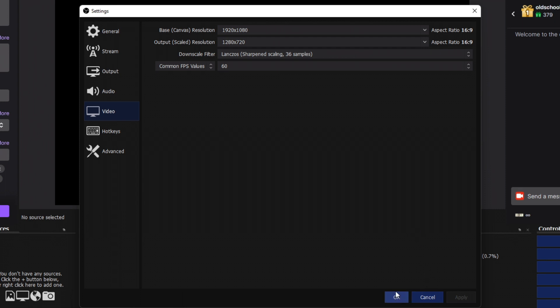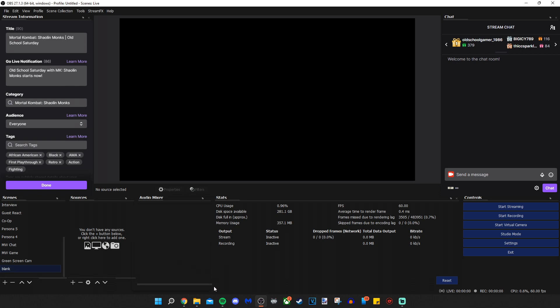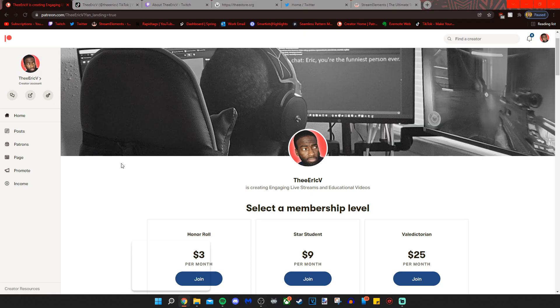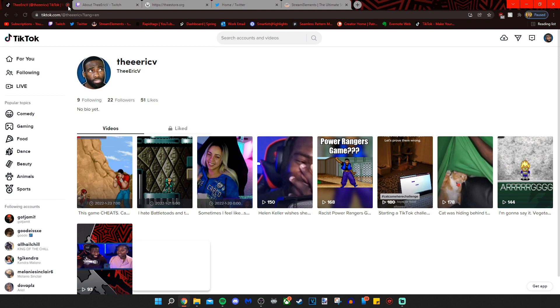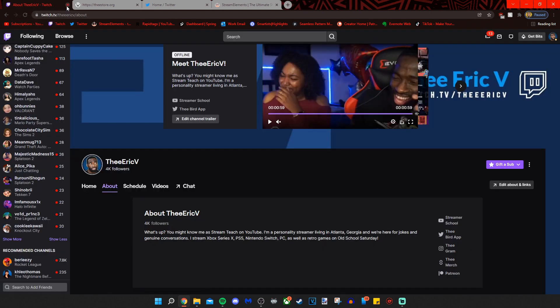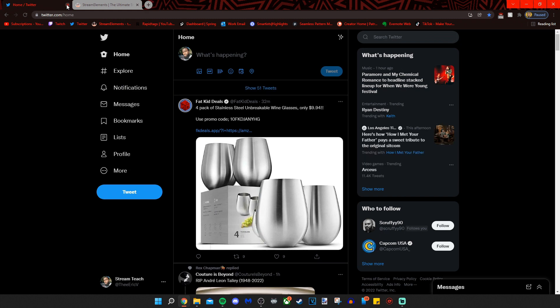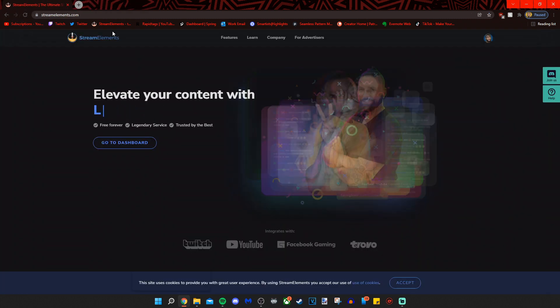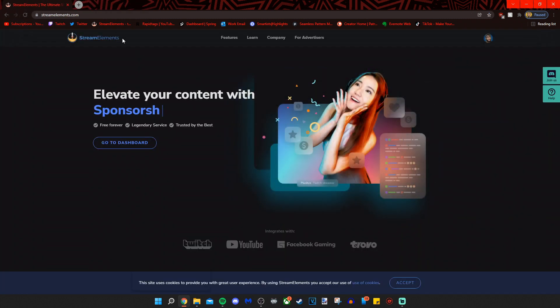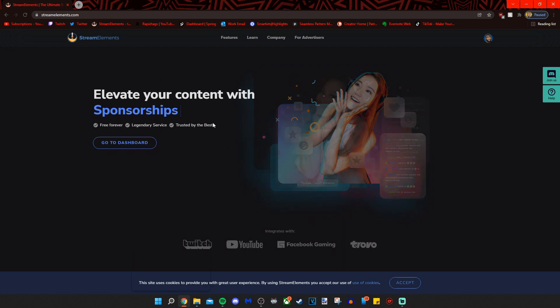But that's my baseline. So once we know that we are going to go into Stream Elements. That's not it. That's my TikTok. That's not it. Yeah, my Twitch page. That's not it. My merch store. Not it. My Twitter account. Not quite. All right. We go into Stream Elements.